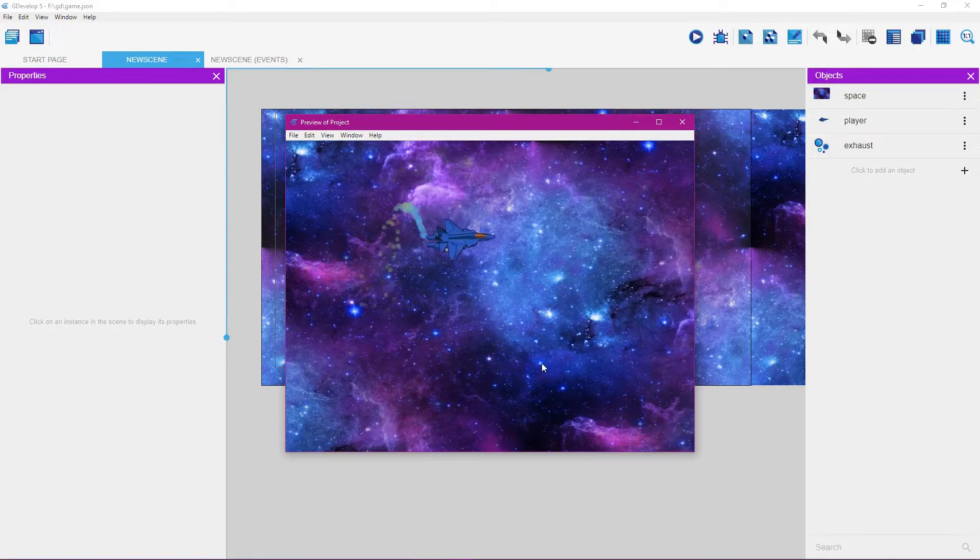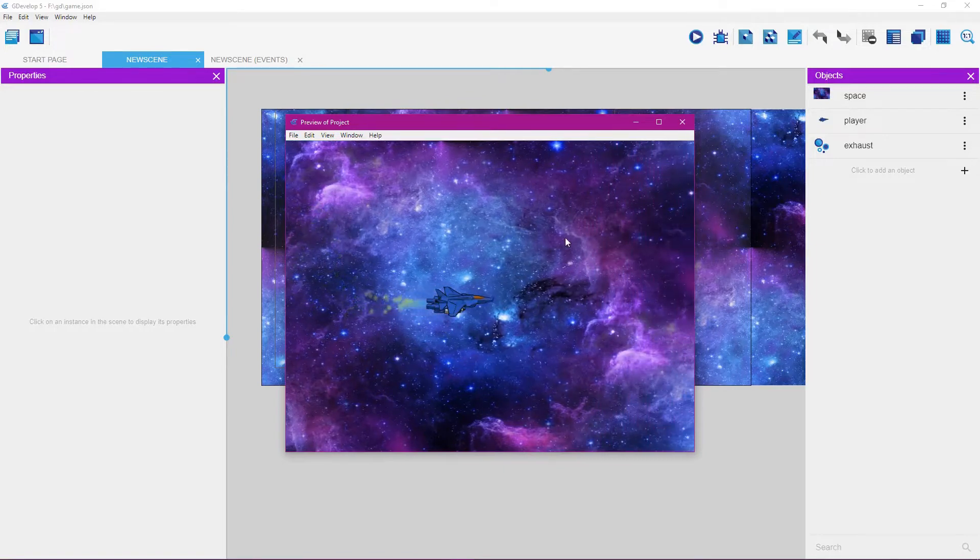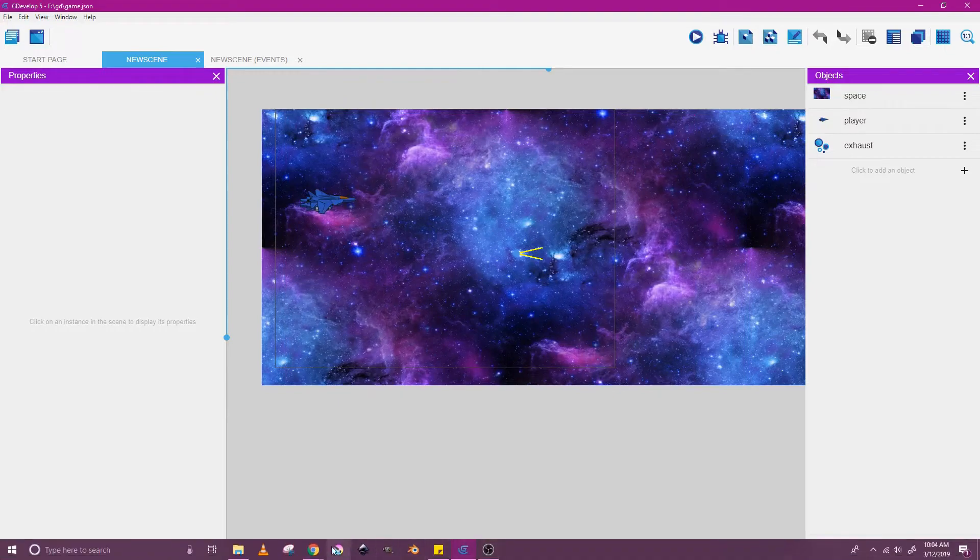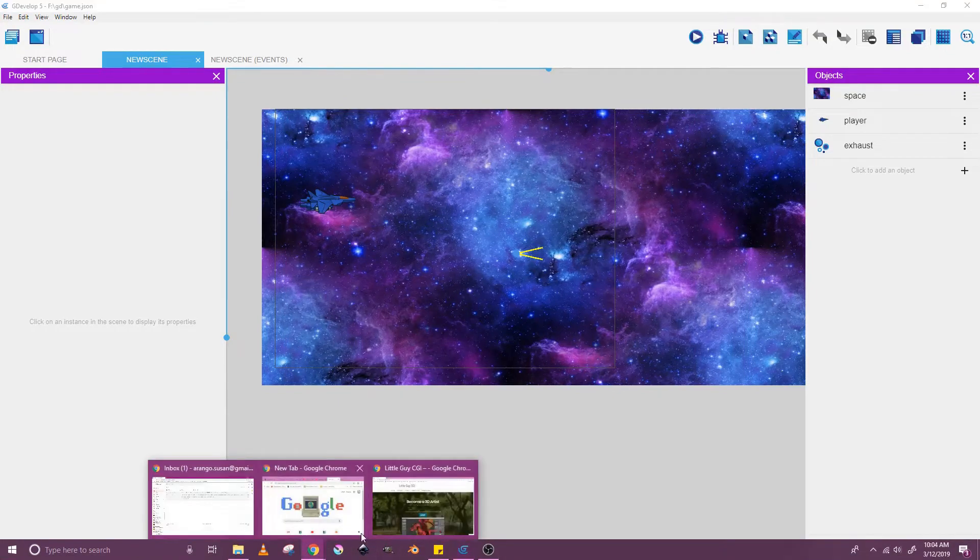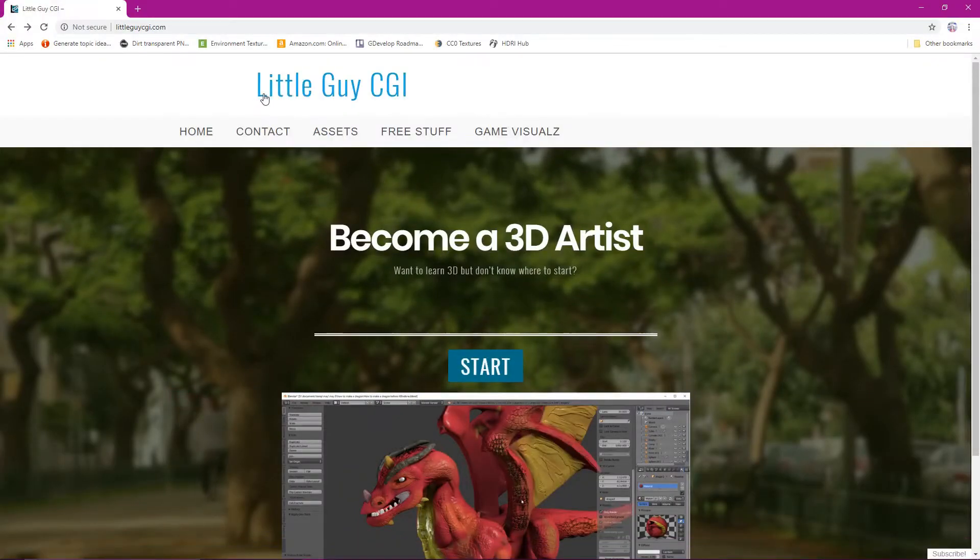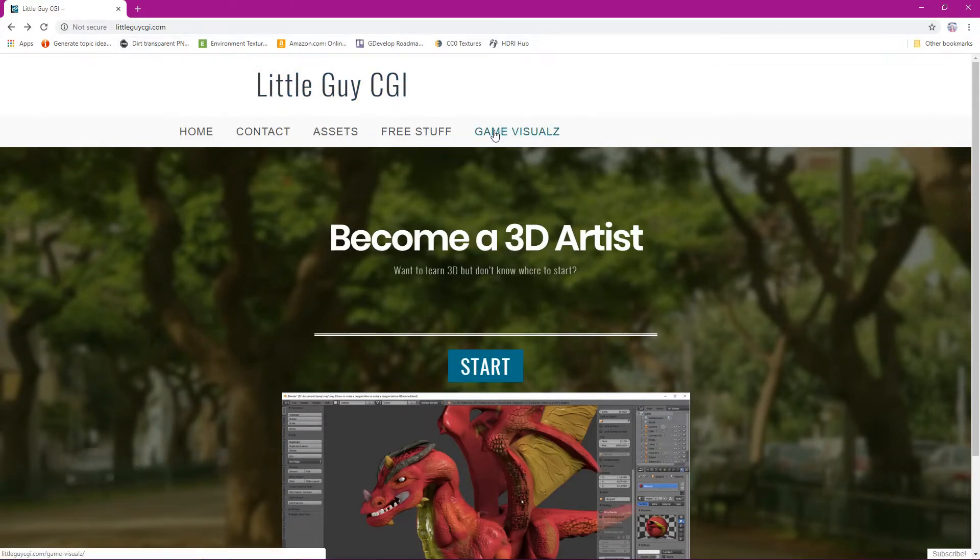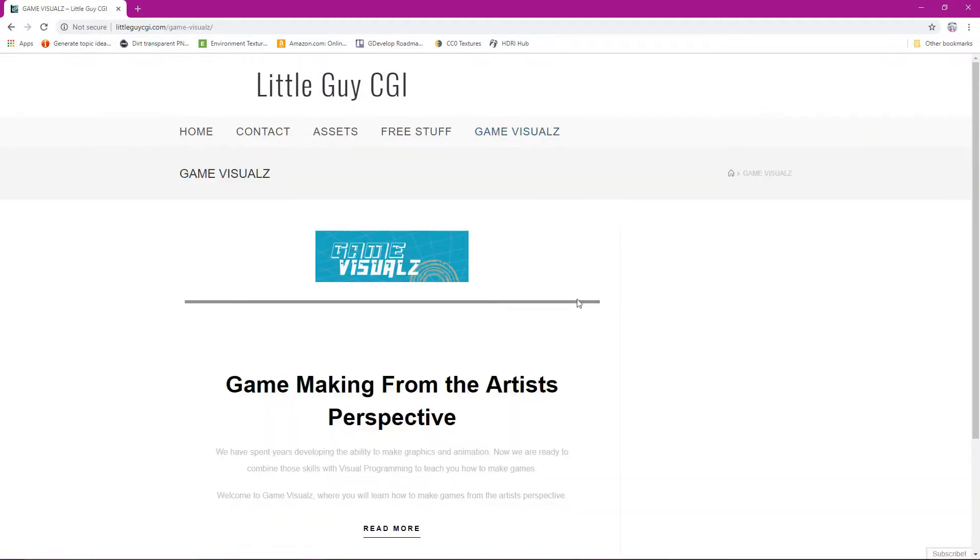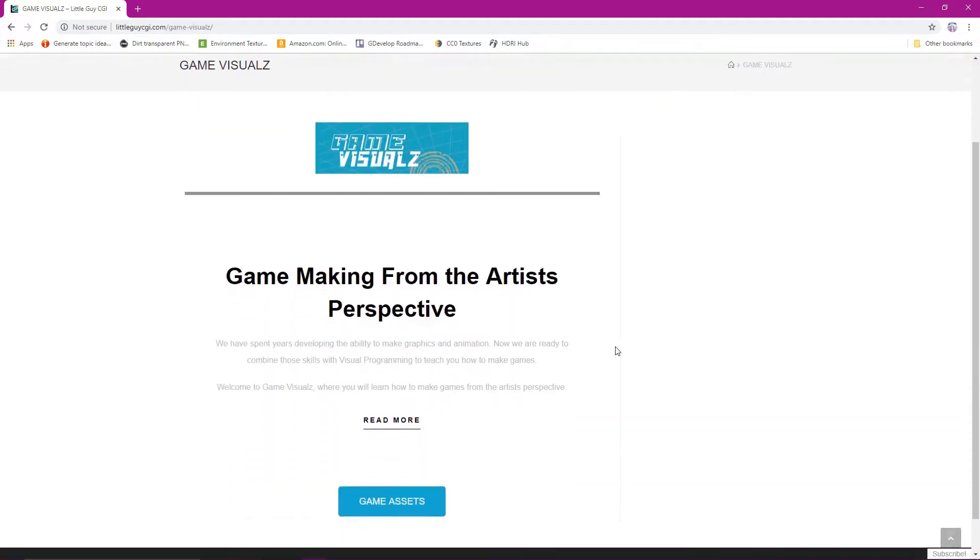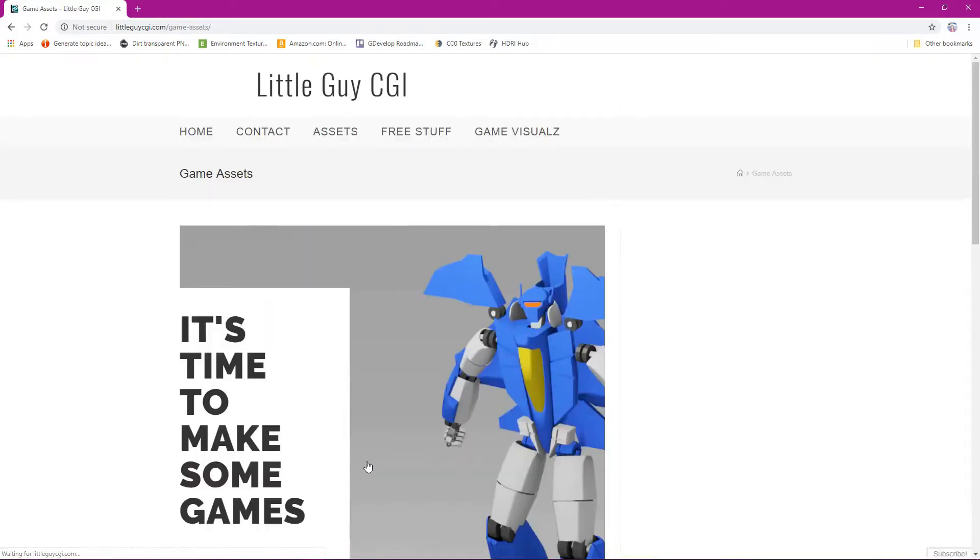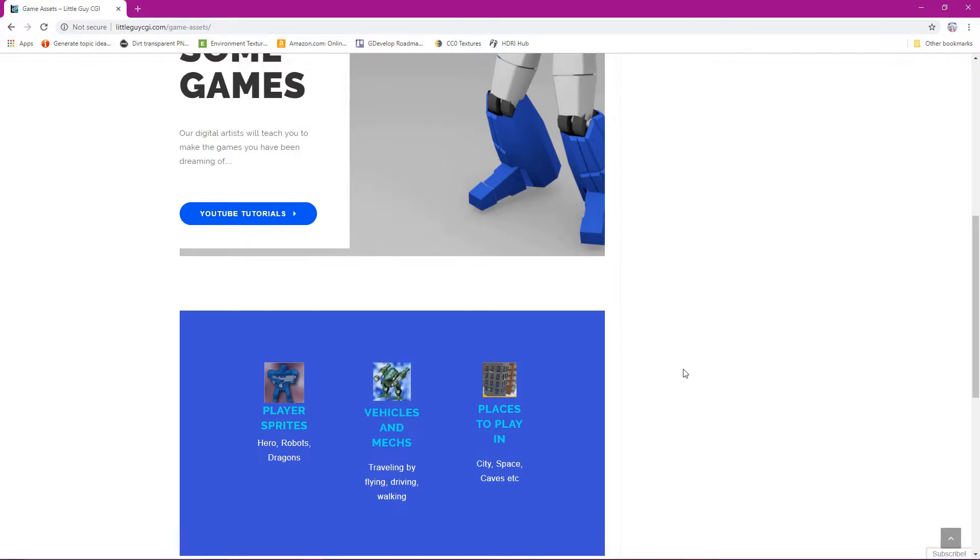You can get the sprites for the player by going to littleguycgi.com. Just on the site, go to game visuals by clicking on this link, scroll down, click on game assets, scroll down, and then you can click on where you see vehicles and mechs. These sprites will be provided to you free of charge. You'll just click on here and you'll be taken to a place where you can download these sprites.